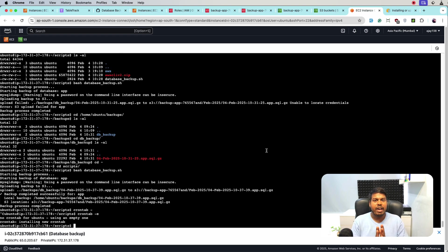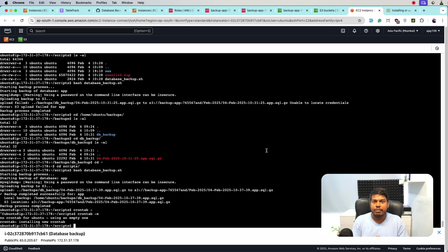So the cron job will run at midnight and it will create the backup and upload to S3. So hope everything is clear to you. If you still have any query, please write down and our team will respond to that. Thank you.